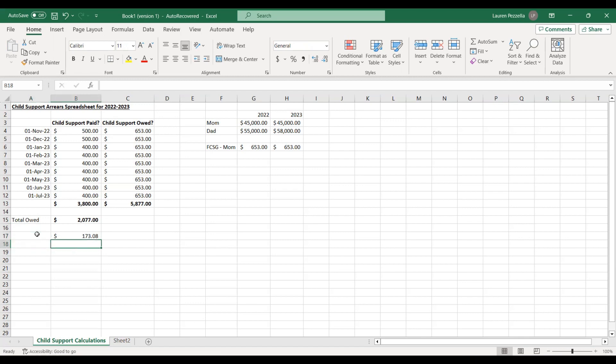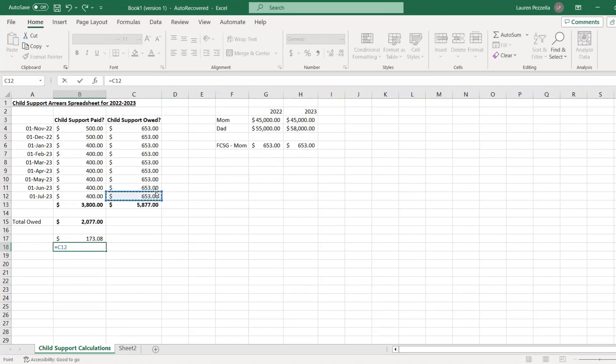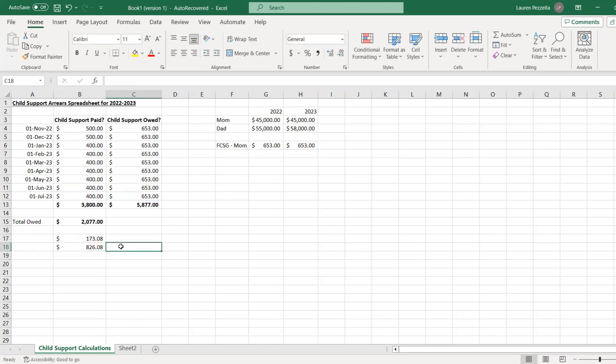Adding that $173 to the regular $653 monthly amount, they'd pay approximately $826 per month for the next year. That spreads it out over a period of time and is a little more palatable to pay. This is an option the courts will consider so that people are able to pay for basic necessities like rent, food, and clothing, as well as covering the amounts owed for their children.